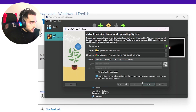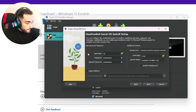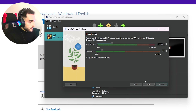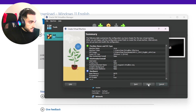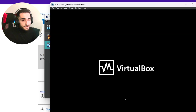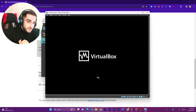We'll click Next, create a user and a password, click Next, choose memory, click Next. I'll keep just 50 gigabytes. This is going to run the installation of Windows 11 on VirtualBox. We'll install it and then try to install a virus on it.